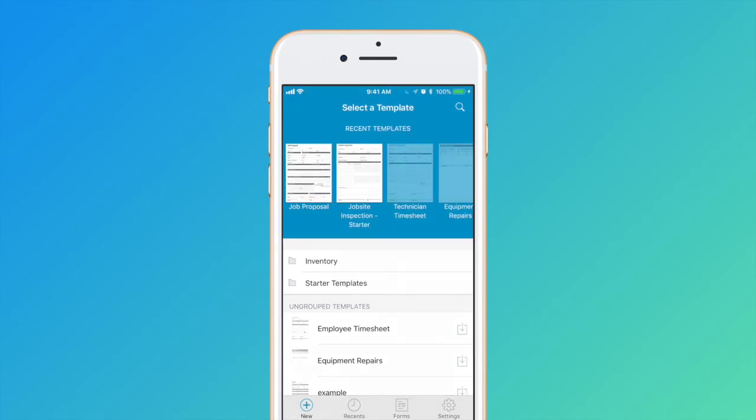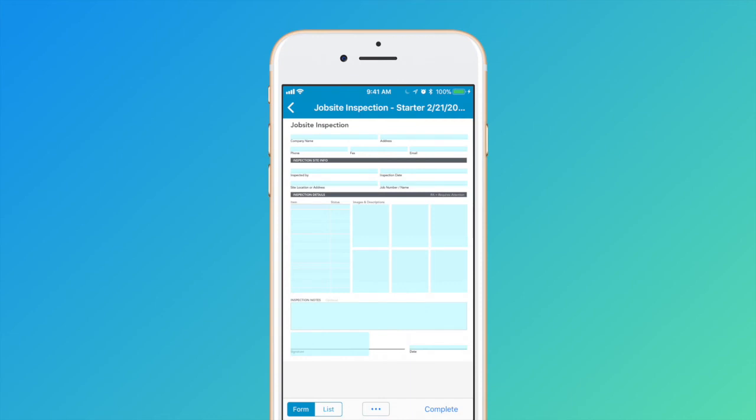To start filling out forms, just select the template of the form you wish to complete. Enter your data and hit Complete.